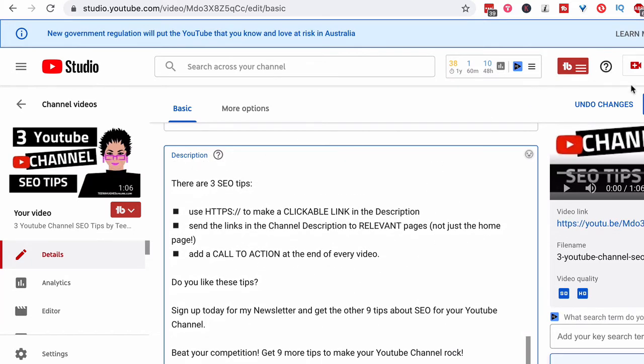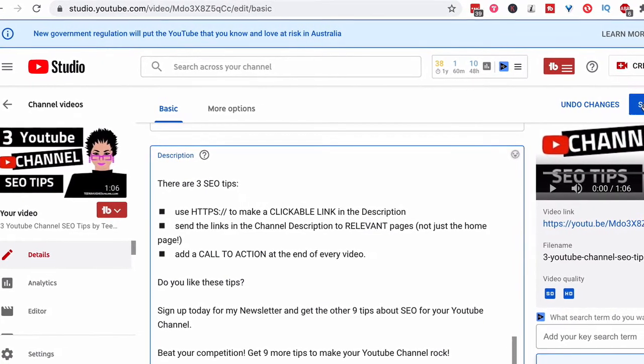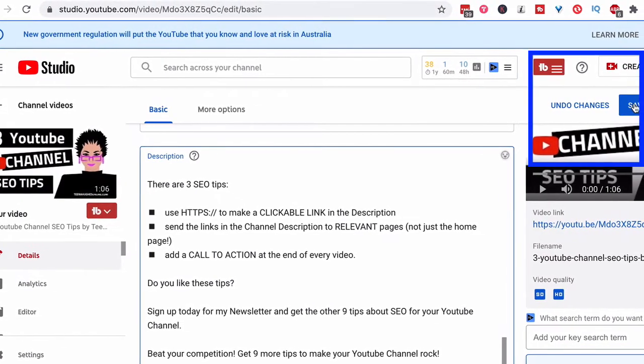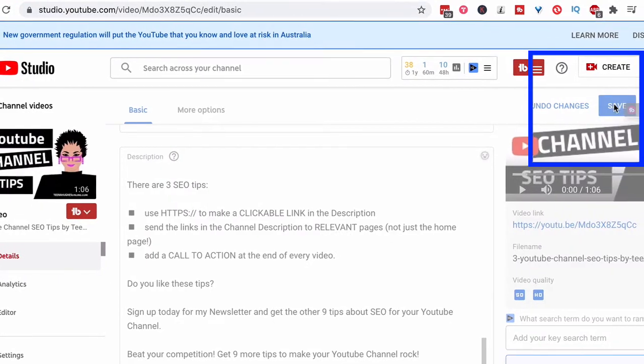And then, of course, because that's a YouTube description, I have to come over here to the right-hand side where the blue save button is. I'm going to click that blue save.